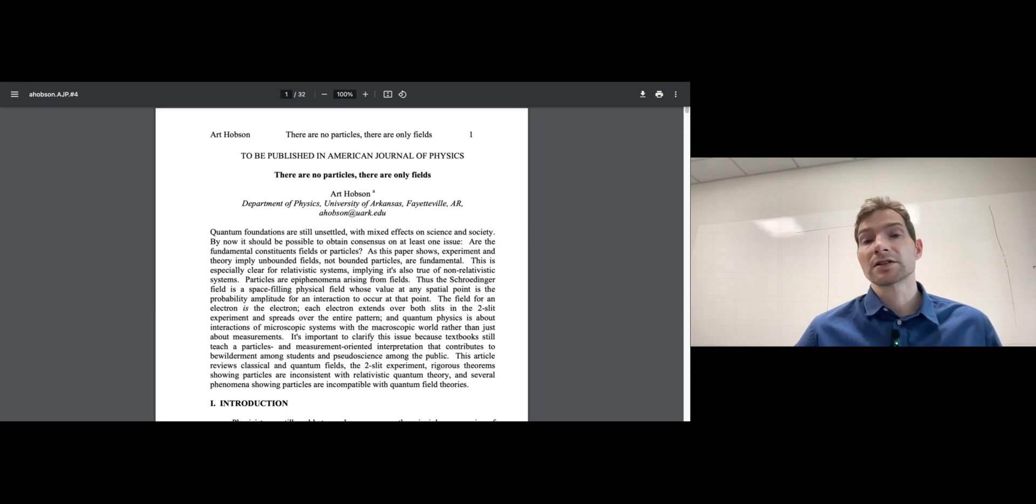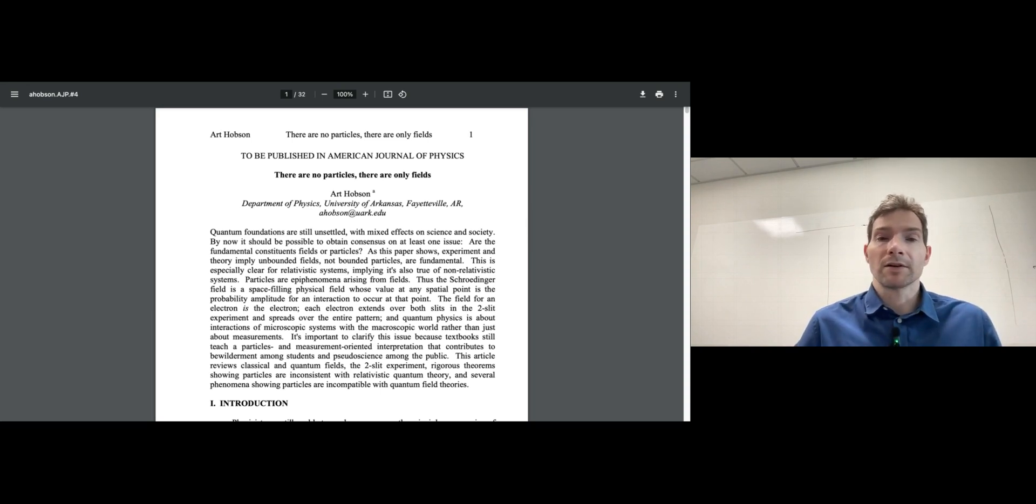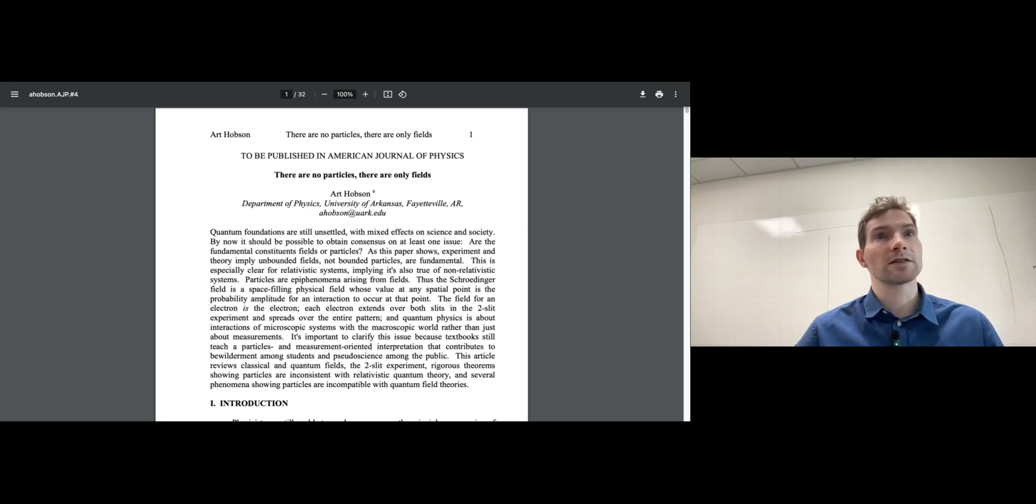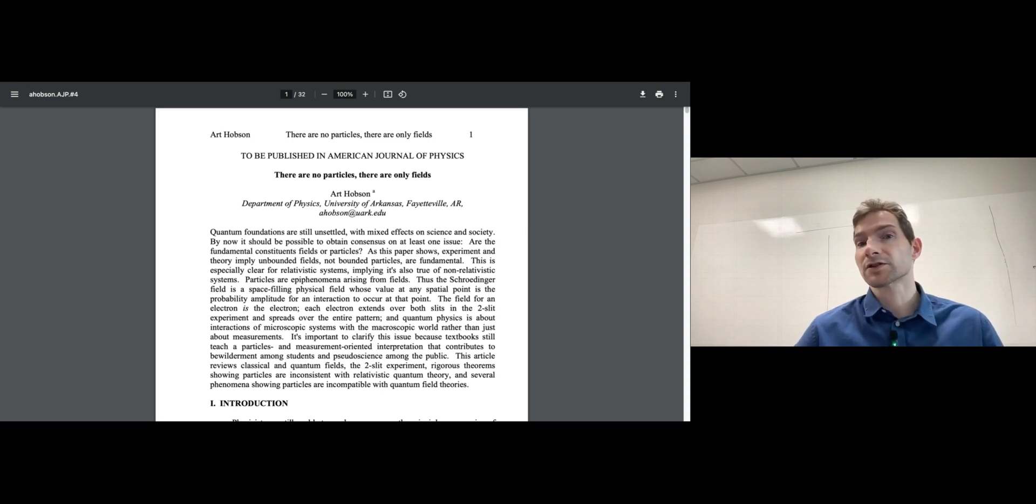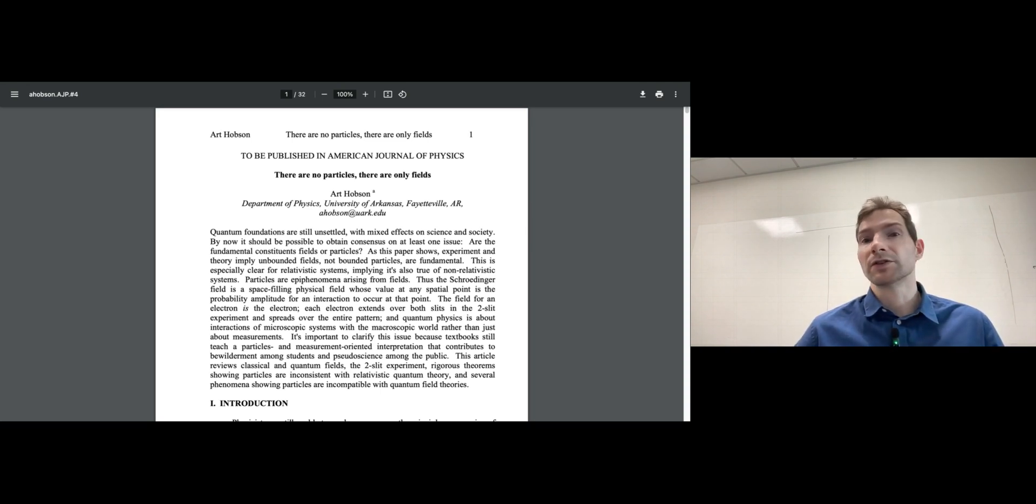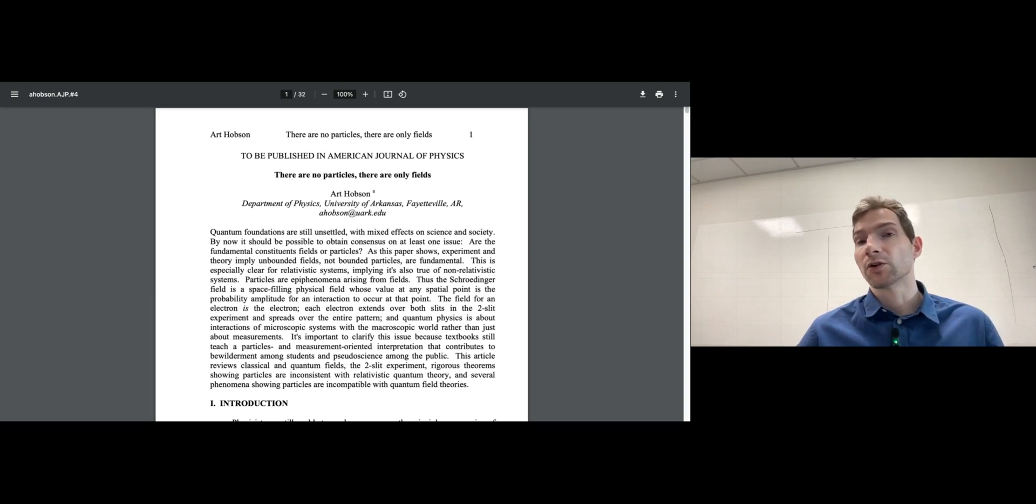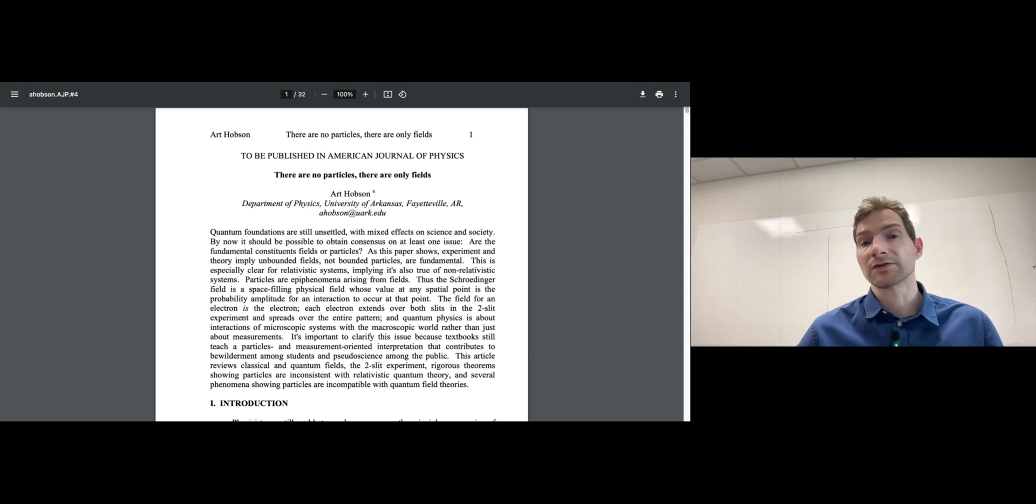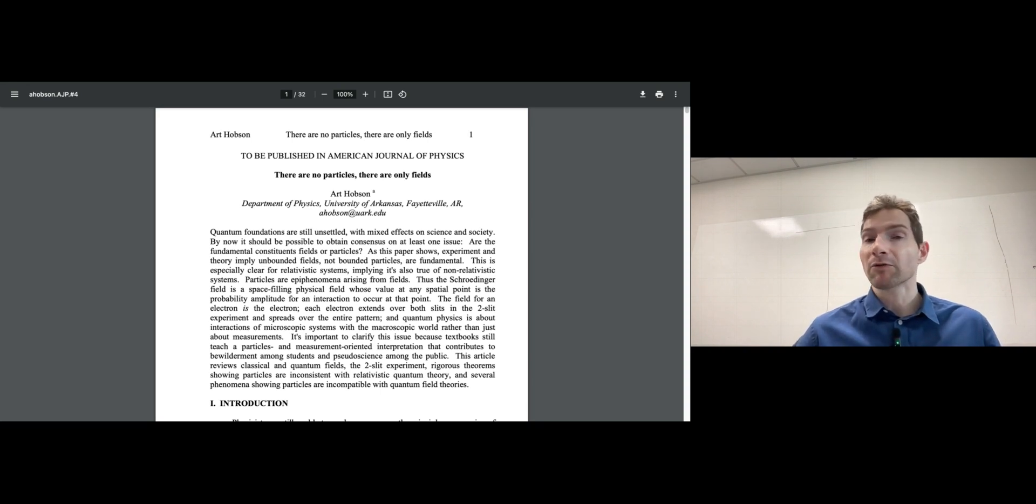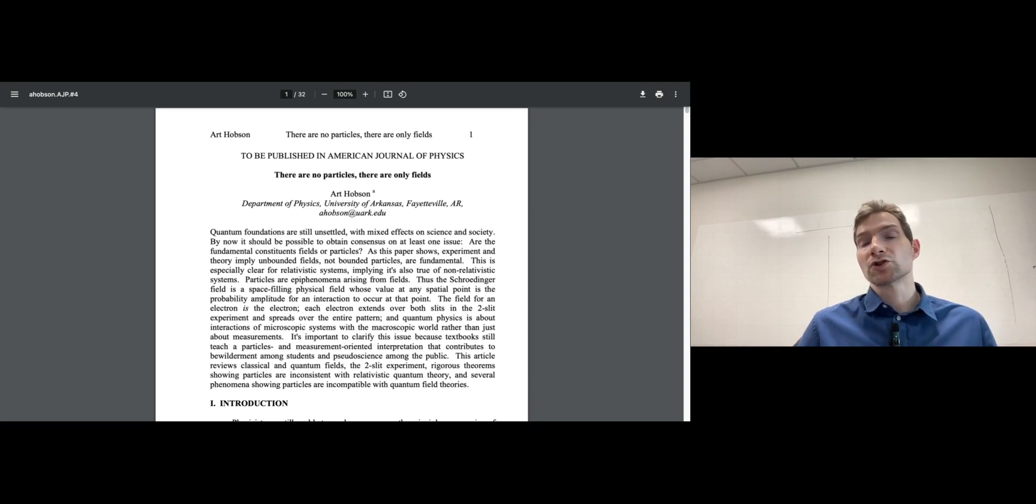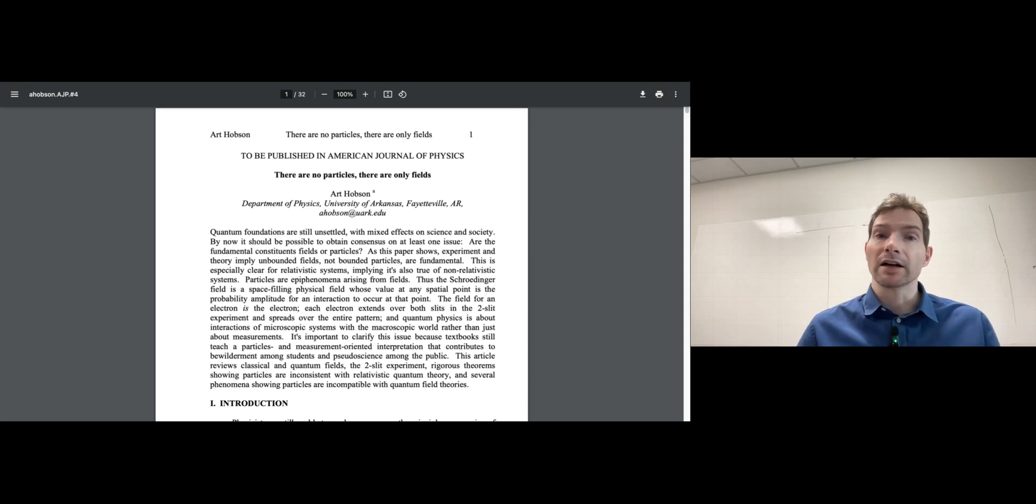It's fairly accessible, though there are some technical aspects and equations that are difficult to understand if you have no knowledge of quantum mechanics or quantum field theory. However, most of it is just plain text.